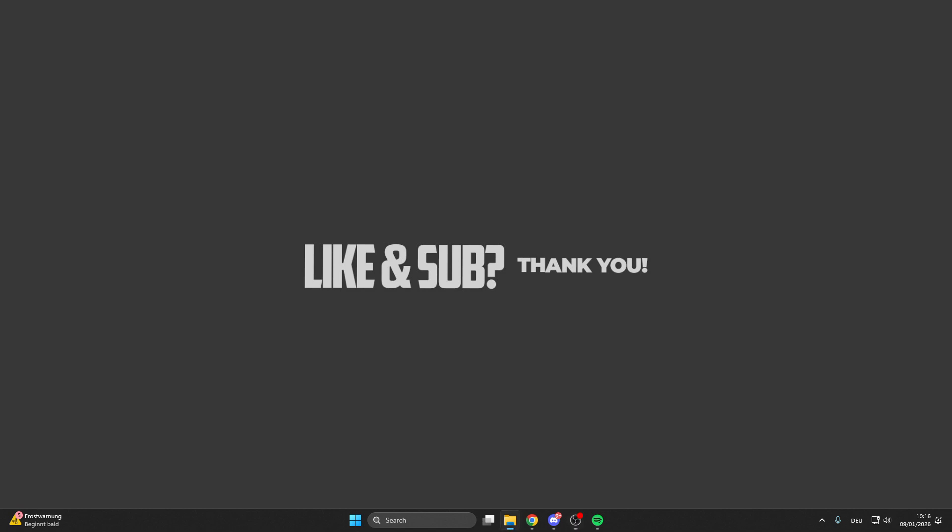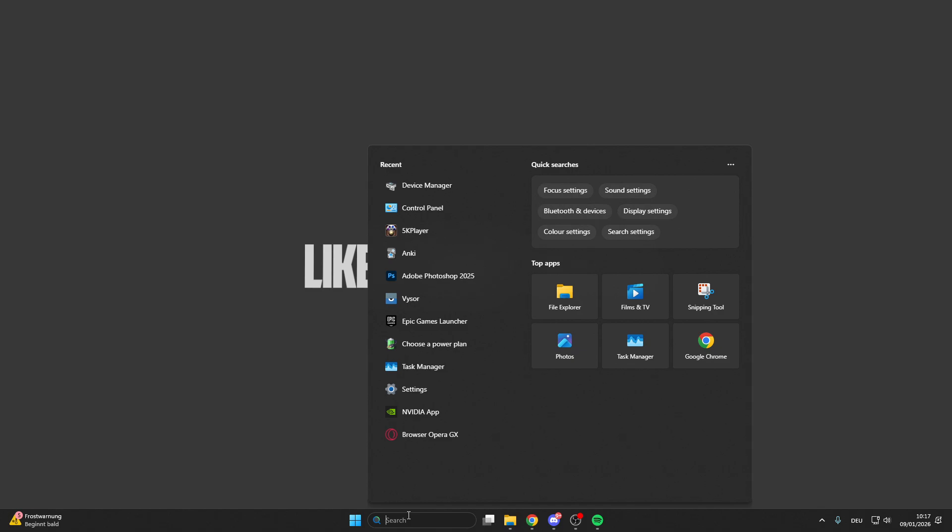In today's video I want to show you guys what you can do if your Hightail keeps crashing or crashing on startup. For the first step, we can go here into the search bar.